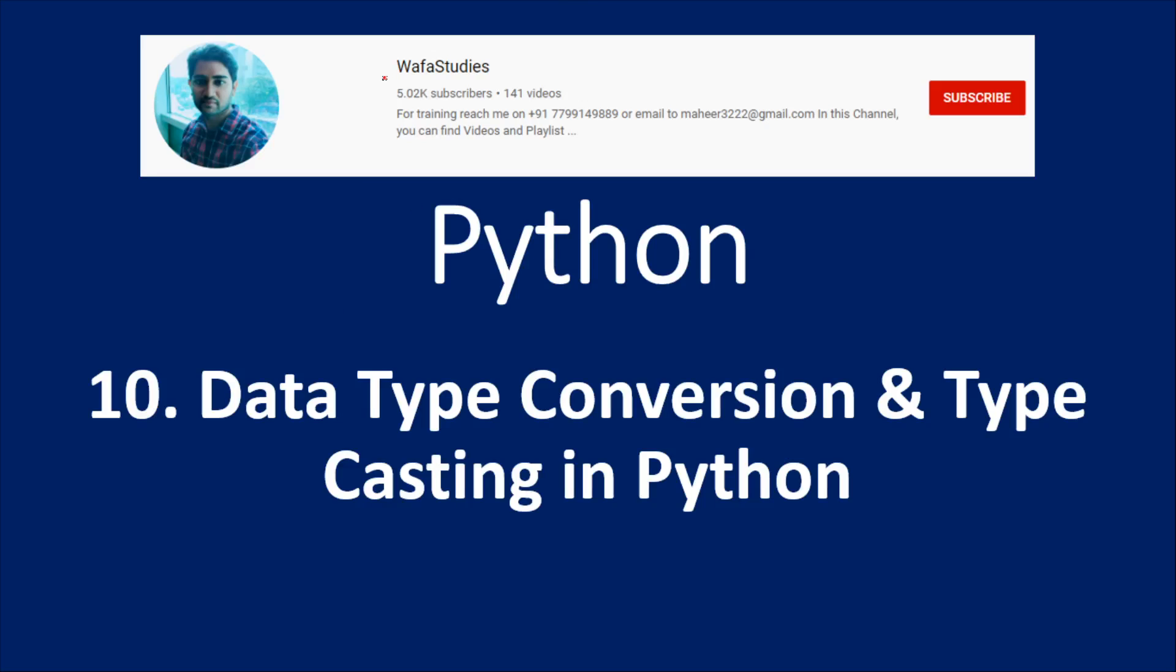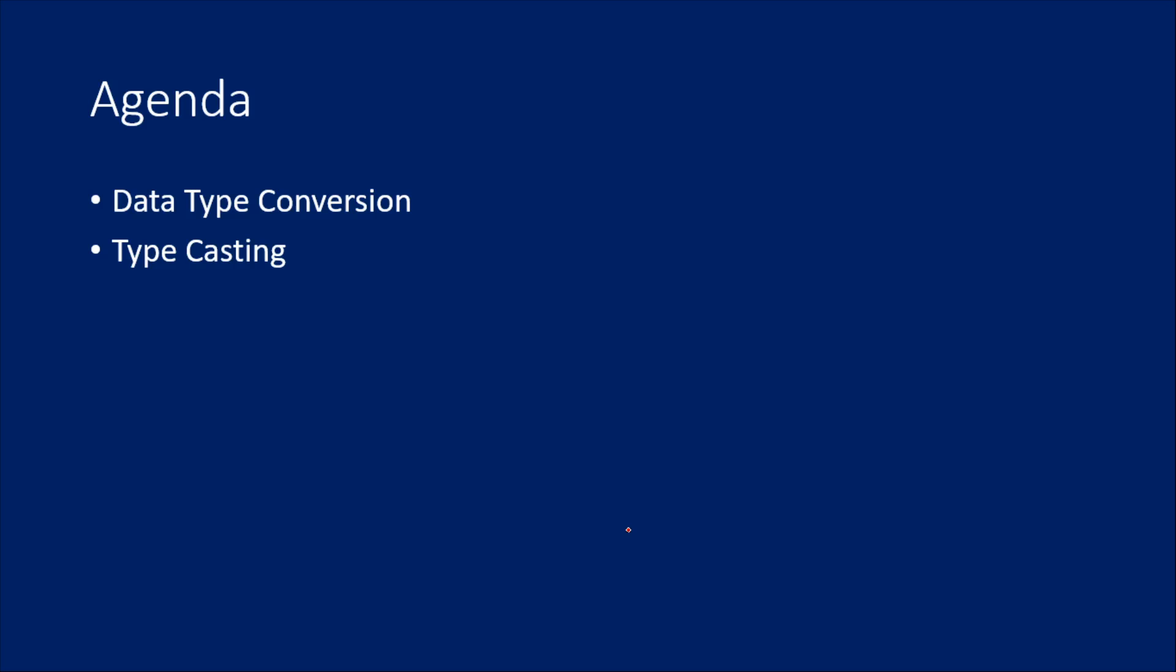Hi friends, welcome to WafaStudy's YouTube channel. This is part 10 in Python Playlist. In this video, we are going to discuss data type conversion and casting in Python. So how to convert data type and also how to typecast values in Python.